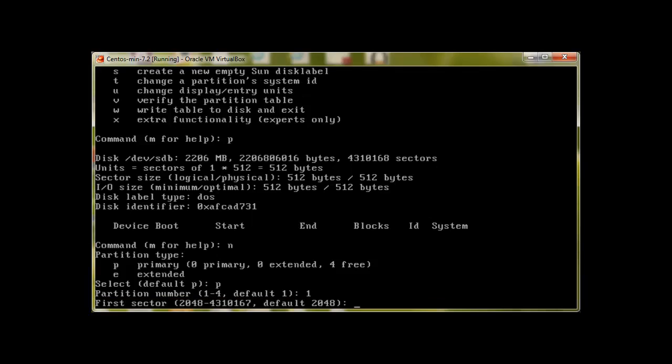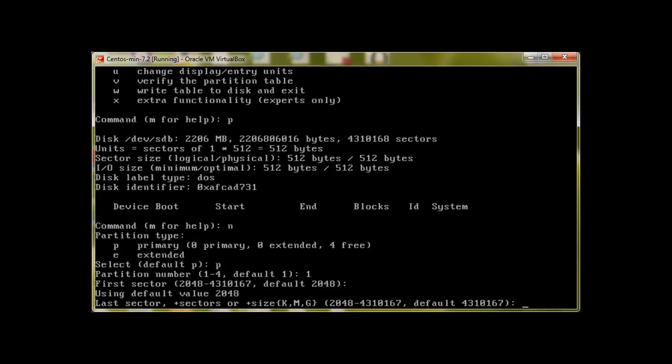As you can see there are four primary partitions we can create, but this is the first, so 1. For sector, by default if we would like to use the first sector, we can just press enter. First sector starts from 2048 because master boot record needs to take some space.